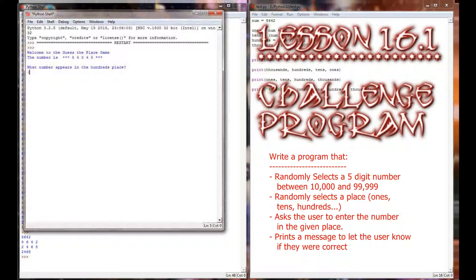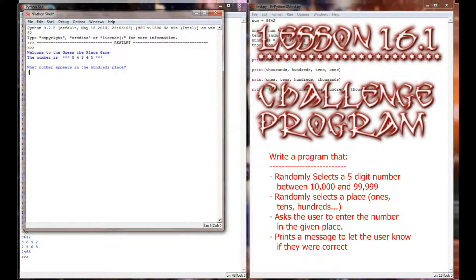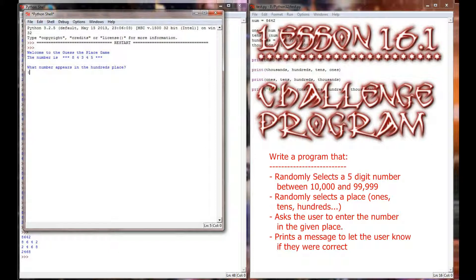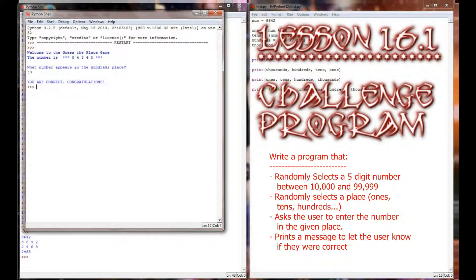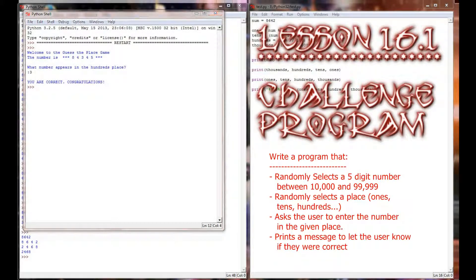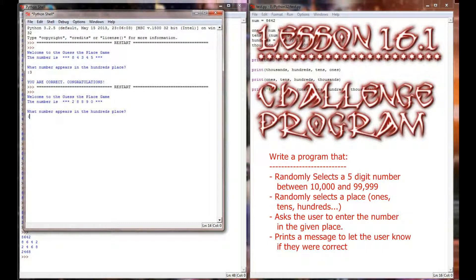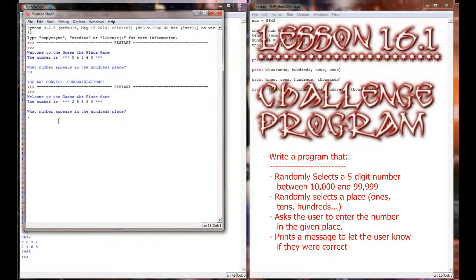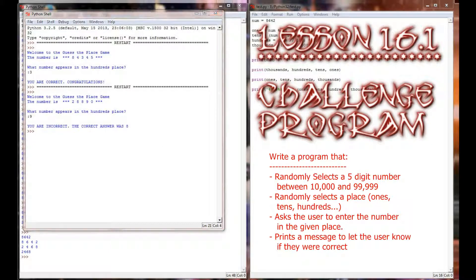When I run this program, it simply says, Welcome to the Guess the Place game, and then it prints out a number. In this case, it's a five-digit number, and the number is 84,345. And it says, What number appears in the hundreds place? Of course, that's the three. I select three, and it says, You are correct. Congratulations. If I run this program again, what number appears in the hundreds place? Again, I'm going to be incorrect, and I'm going to guess that it's a nine. It prints that I am incorrect, and it prints the correct answer. The correct answer was eight.